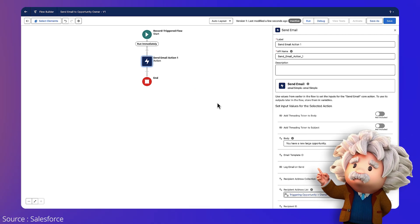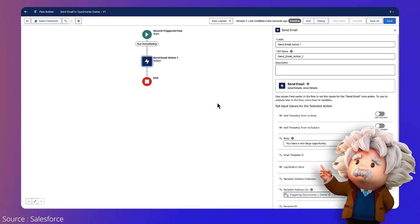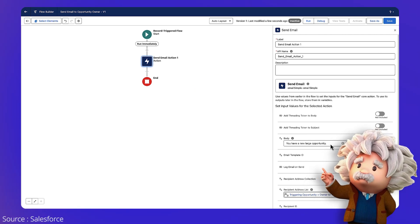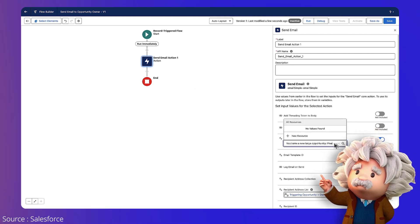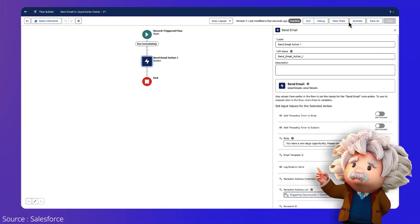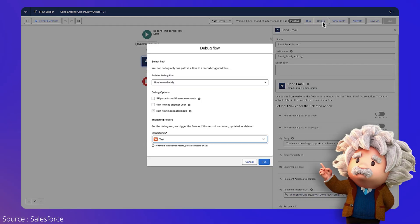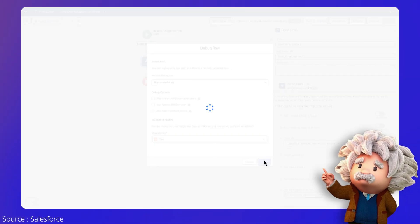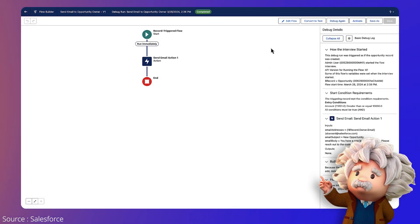Once created, you need to review the flow, make necessary tweaks, and test it before deploying it into production. Please note this feature is currently in open beta.